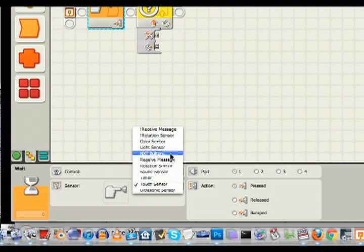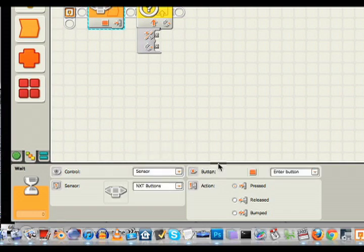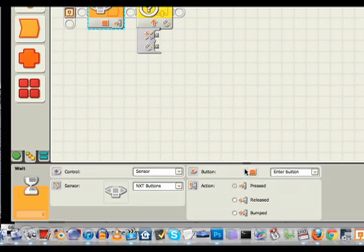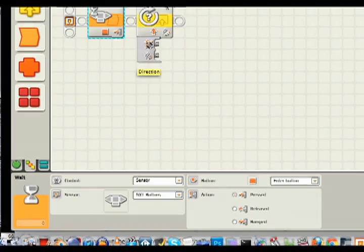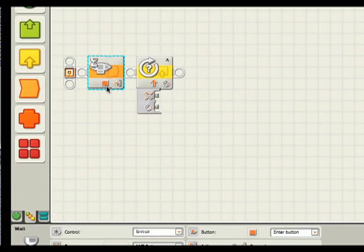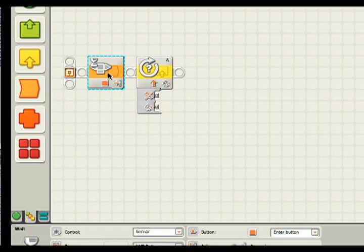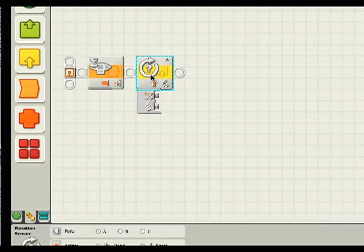But we want to switch that to NXT button. So now it's set to the enter button. Our program will begin and it will halt here until the user presses the button, then it will jump ahead. That will allow us to have the user press the button to zero the rotation reading.